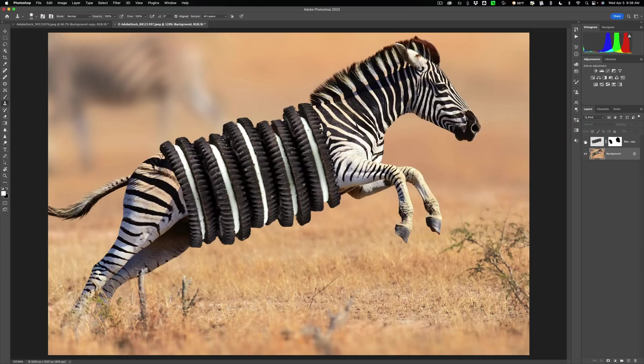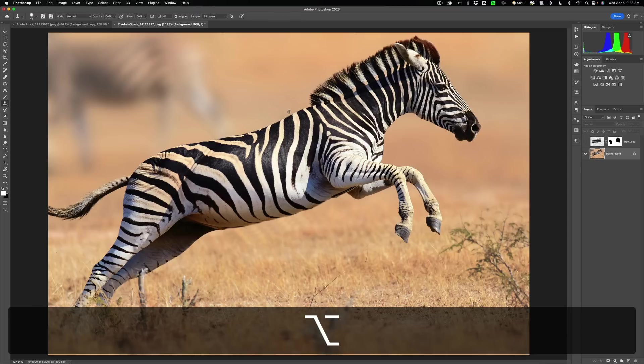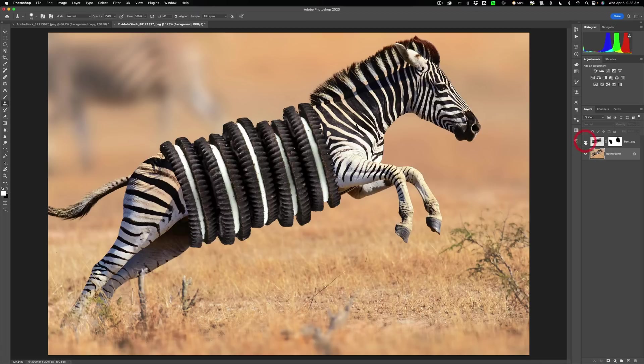So, so far so good. Now we've got to get this part up at the top. We'll hold in that Alt or Option key again and sample like right here maybe. Then come in and take this away. And then put the cookies back on.